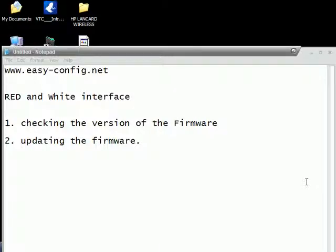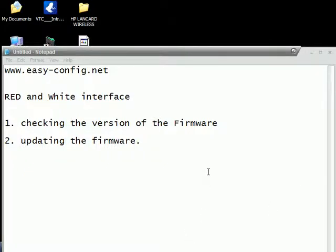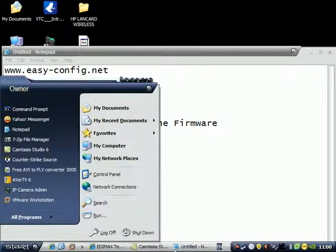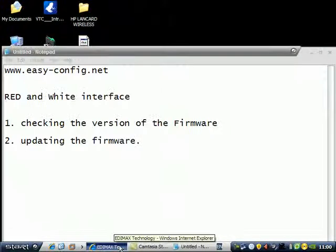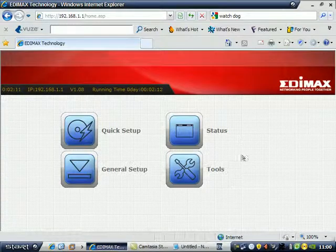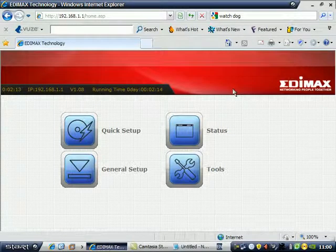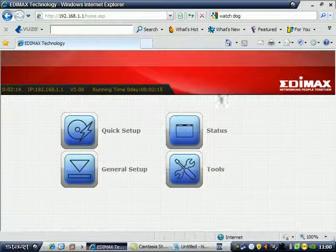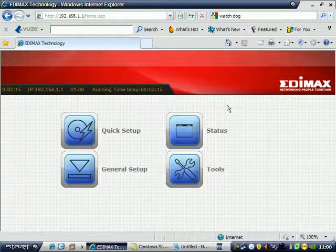This video shows how to upgrade the firmware and how to check the version of the firmware. This is the red interface of the Edimax. You have to access the interface of the Edimax at 192.168.2.1. This is the interface of Edimax, and if you want to check the version of the firmware, you can see here.